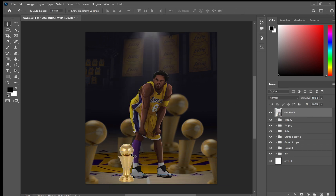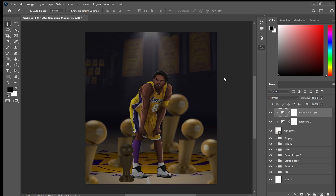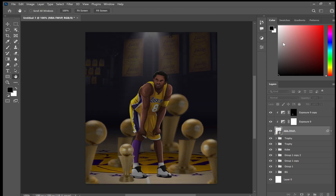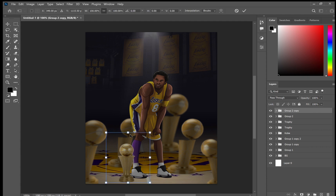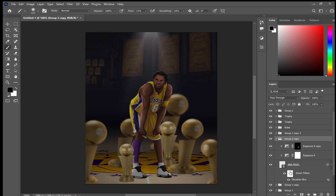Here I'm adding in the Finals MVP trophies and changing the brightness — or exposure — down, then adding some extra exposure around the edges just to show where the light fits.